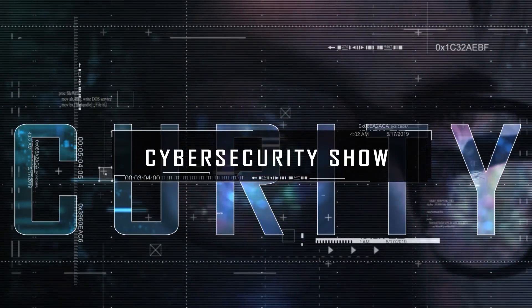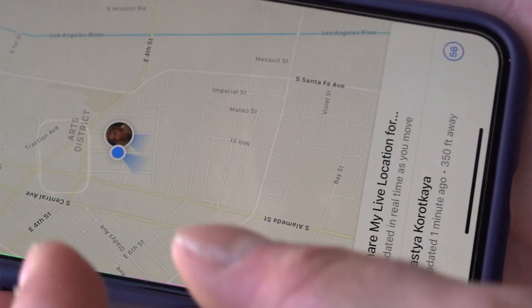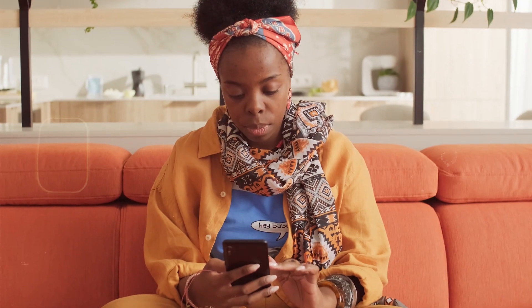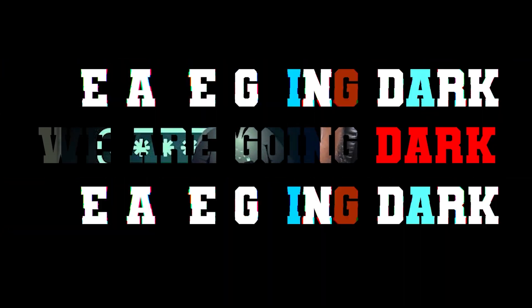Welcome to the Margin On Show, a cybersecurity show. In this video I'm going to talk about the Kali Linux tool that allows you to access location, cameras, and mics of any device. So without further ado, let's get right to it. We are going dark.